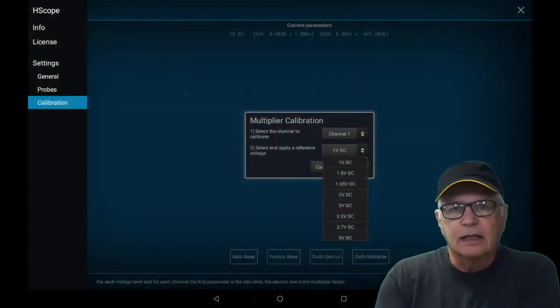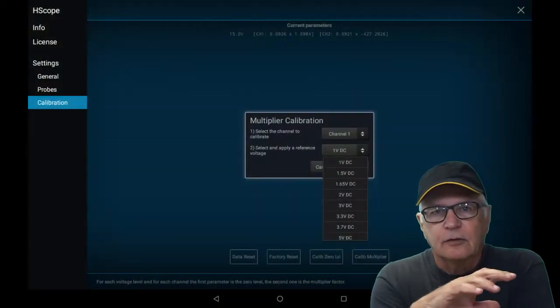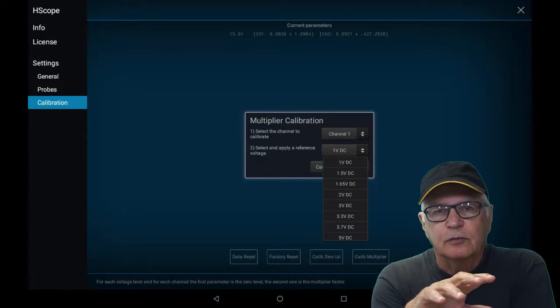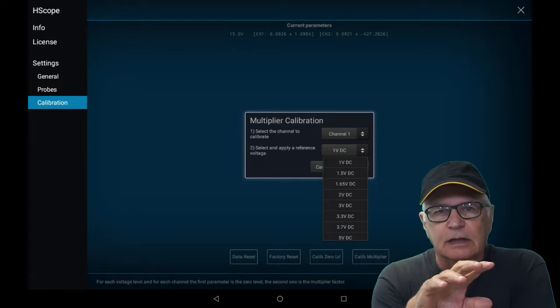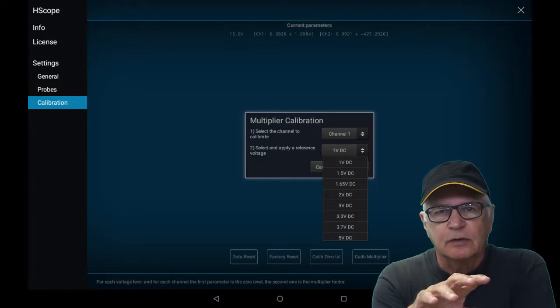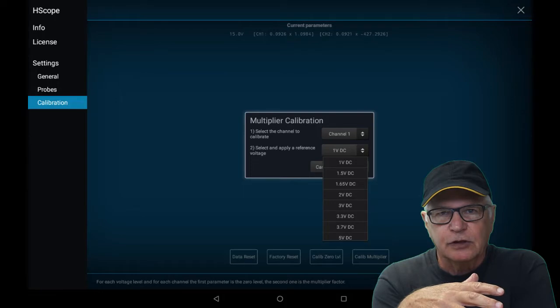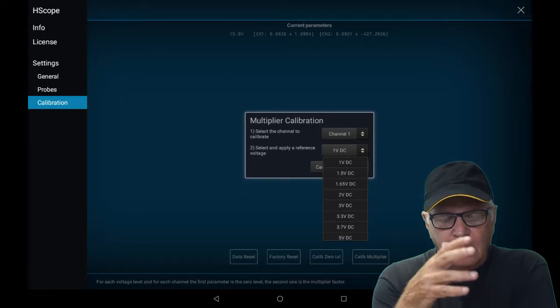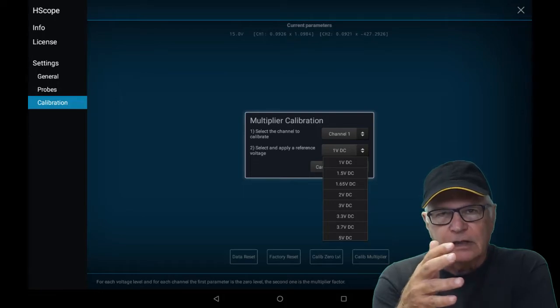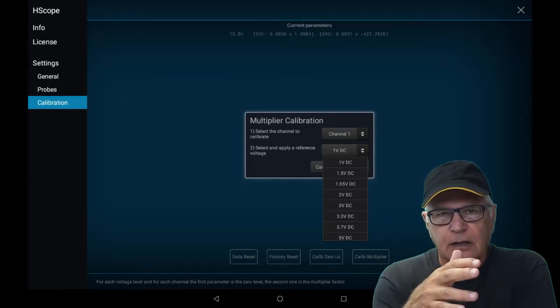Just like any other oscilloscope, to be accurate, the HS102 needs to be calibrated. You do a zero volt calibration first with the center pin to ground.